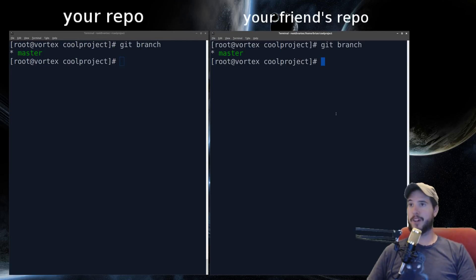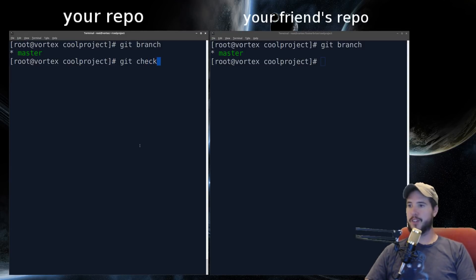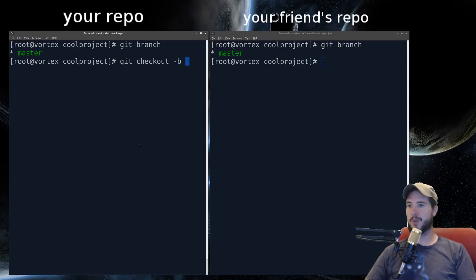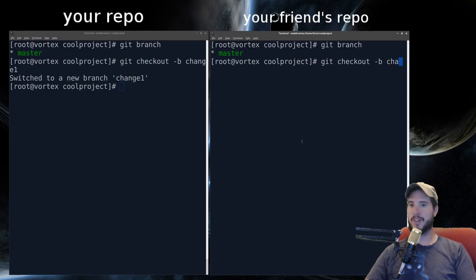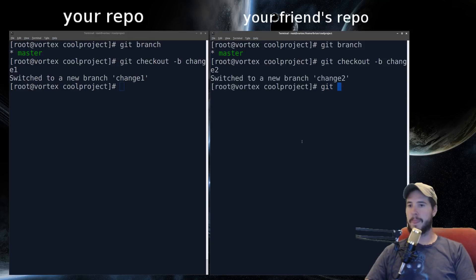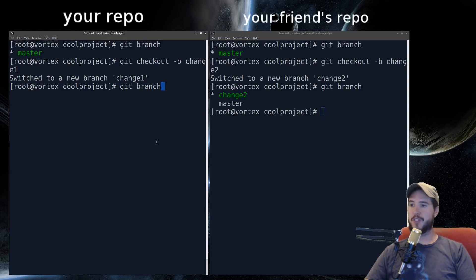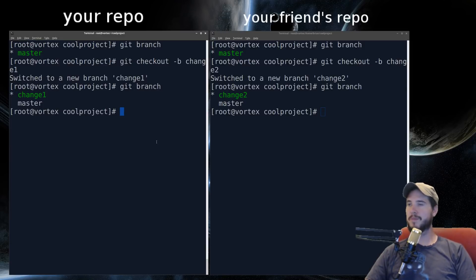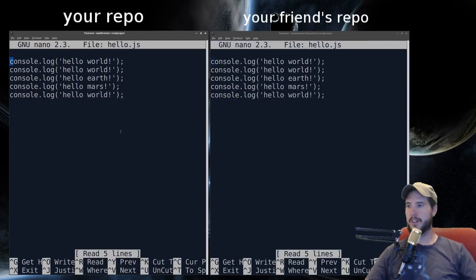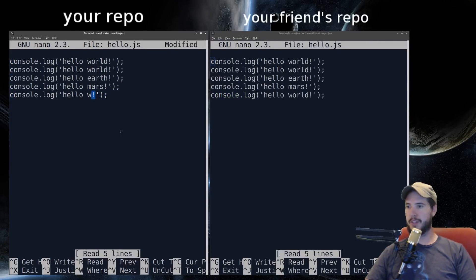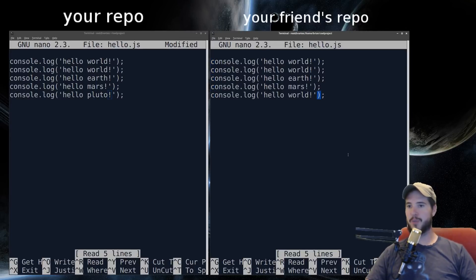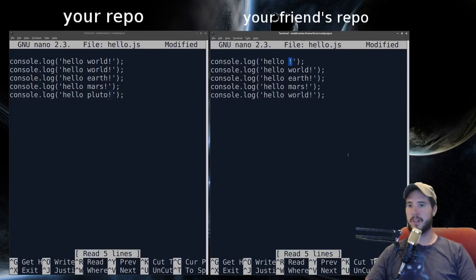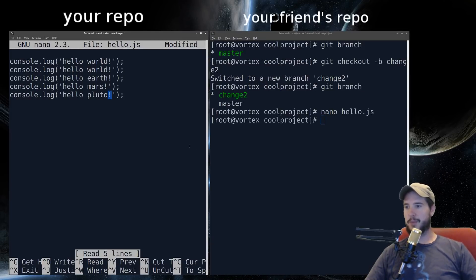So imagine you both are going to collaborate on another change, except this time we're going to do branching. So on your side, to create a new branch, you simply do git checkout -B, then the branch name. So we'll call it change one. And then your friend will do the same thing. Checkout -B change two. So now your friend is on branch change two, and you're on branch change one. So from here, you can both modify the files, however you see fit. So for yours, you're going to change world to Pluto. And for his, he's going to change world to, call it Venus. And then you'll both save your work.